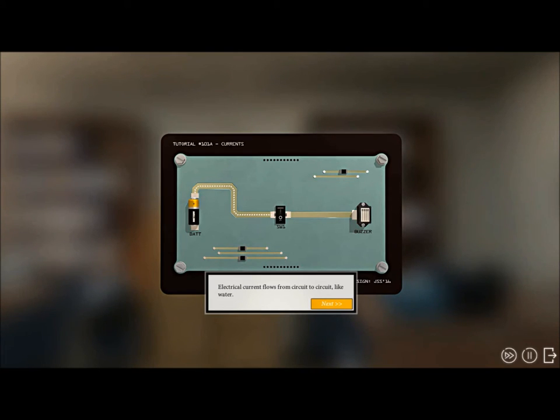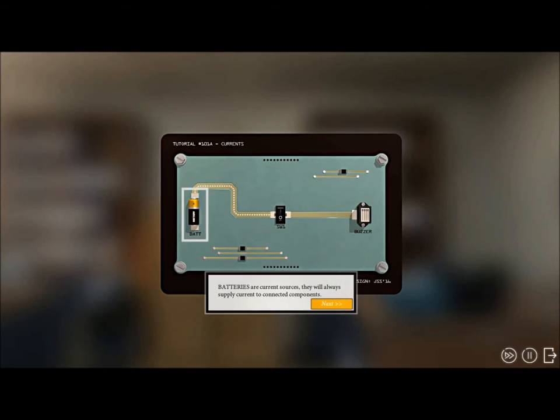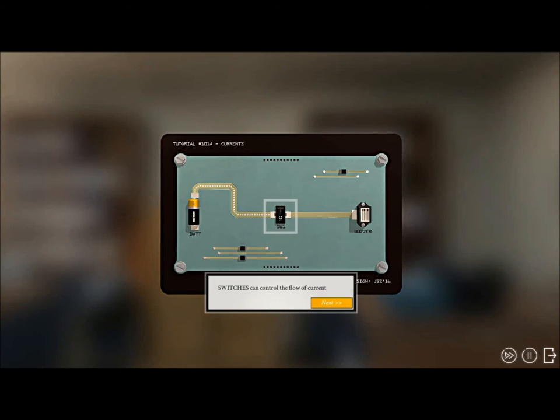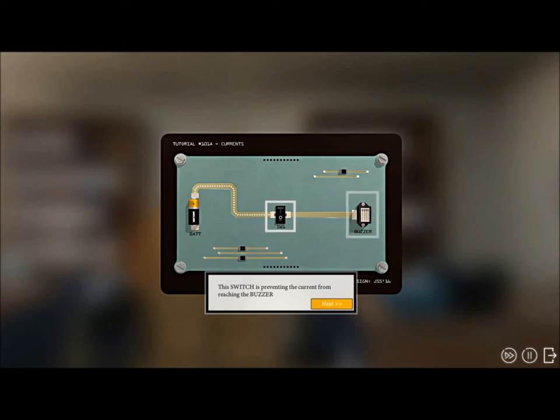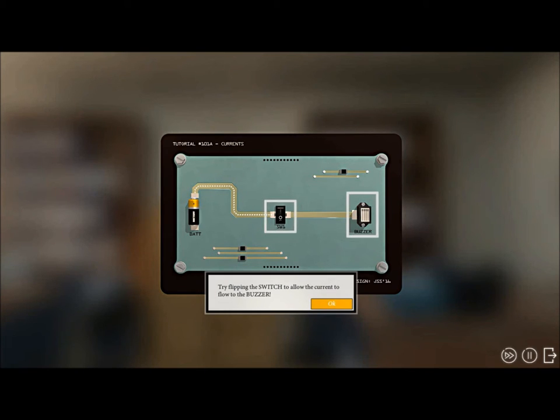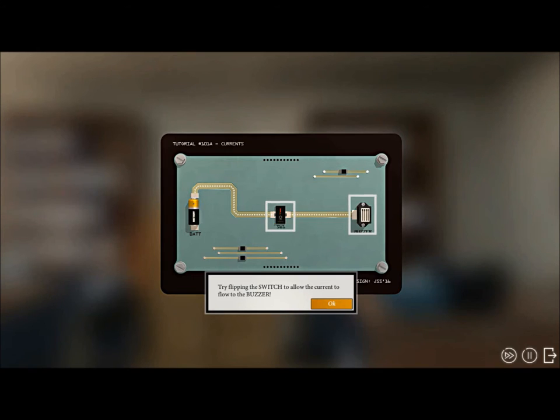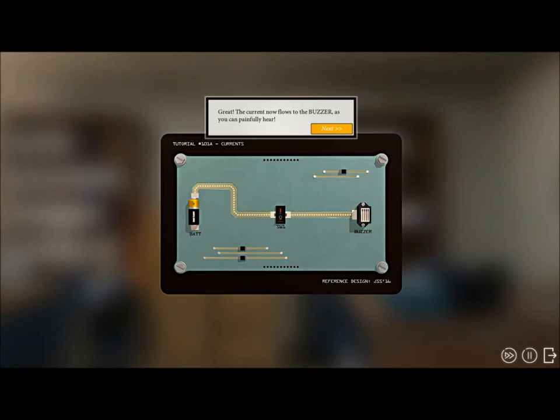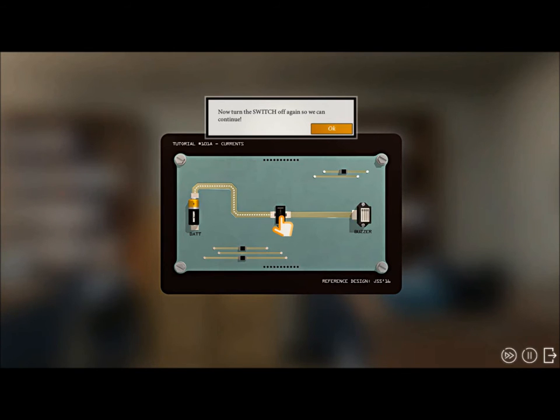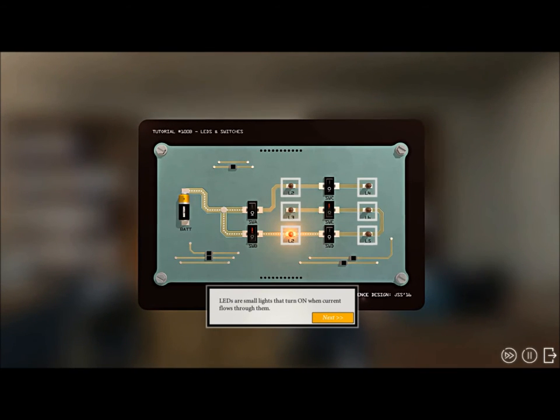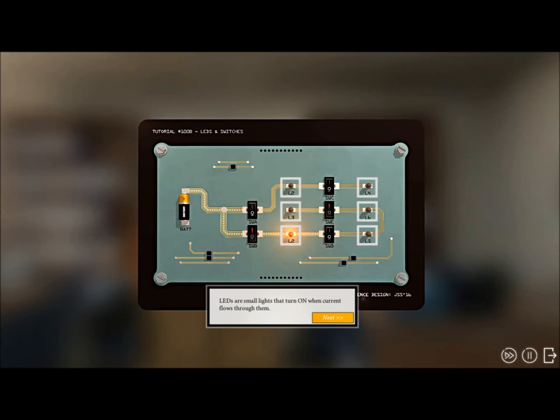Welcome to the Academy. Let's jump right in and review the basics of electronics. I'm not good with electronics. Electrical current flows from circuit to circuit like water. Batteries supply current to connected components. Switches can control the flow of current. Reason the buzzer, try flipping the switch to allow the current to flow. Okay, there we go, hit the buzzer.